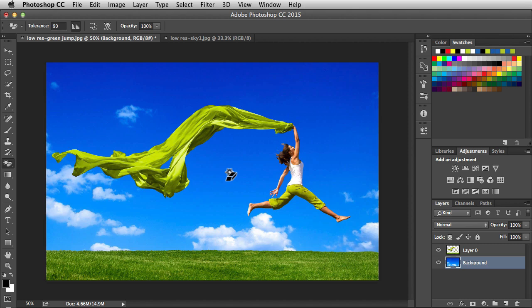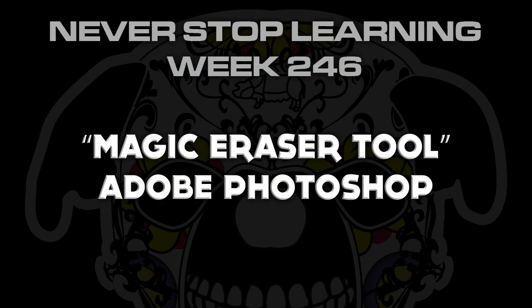So remember the magic eraser tool. It's going to help you extract a large color range from your image. And there you have it folks. That's a quick look at the magic eraser tool in Adobe Photoshop CC 2015.